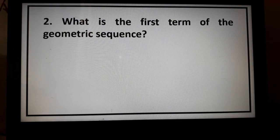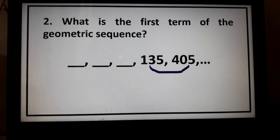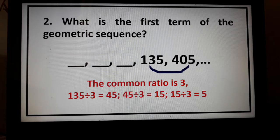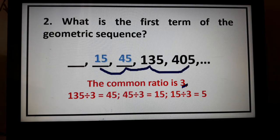Example number 2. What is the first term of the geometric sequence: blank, blank, blank, 135, 405? This is similar to problem number 1. Divide the two consecutive terms to find the common ratio, which is equal to 3. Then, using that common ratio, divide repeatedly: 135 divided by 3 gives us 45, 45 divided by 3 is 15, and 15 divided by 3 is equal to 5.